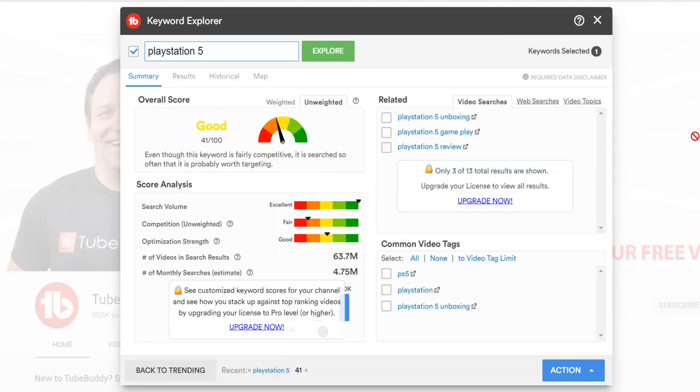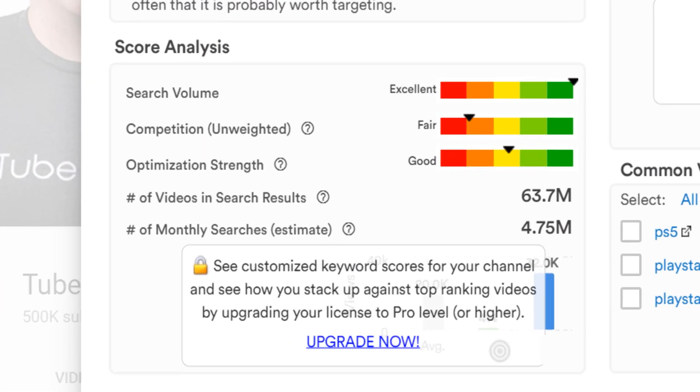The score analysis is very important to understand. If you don't understand it, don't worry — we have a video that you can click the card on screen that breaks down the keyword explorer in depth. Then be sure to come back to this video so you can come up with video topic ideas too. Using the score, we can see that this search volume is excellent, and the estimated amount of people searching for this term is about 4.75 million people a month at the time of this video.